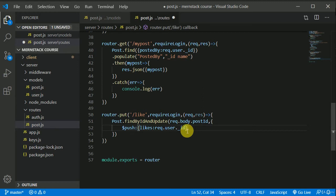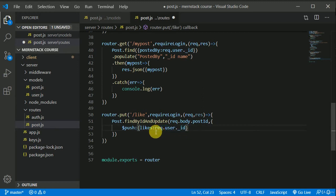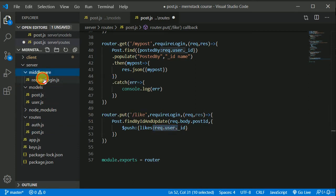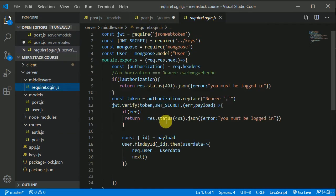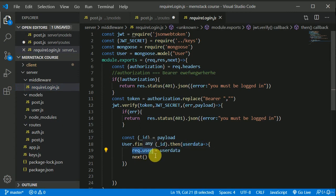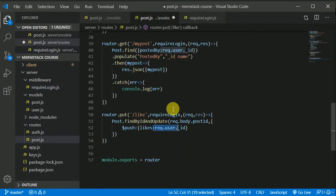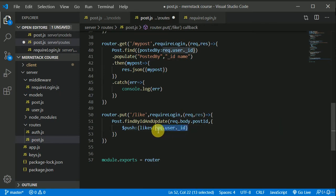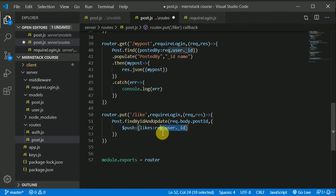So we can access the logged in user in this request.user because we have added this middleware. After verifying the token, we are attaching the user data in this request.user. So we can access the user who is logged in with this request.user, and I am accessing the ID of that. So this is the person who has liked the post. So we are pushing that in our likes array. This is the simple logic.